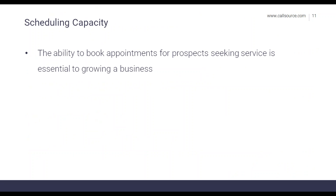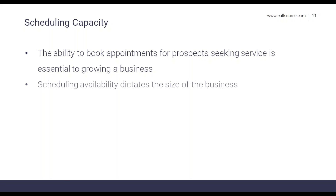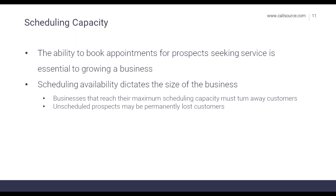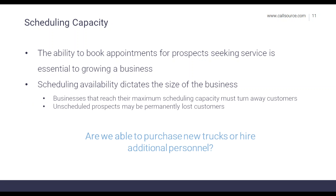Scheduling capacity is the ability to book appointments for prospects or customers seeking service, and it's essential to growing a business — scheduling availability essentially determines or limits the size of your business. Businesses that reach their maximum scheduling capacity must turn away customers, which allows the luxury of being selective with which appointments you take; however, unscheduled prospects may be permanently lost customers. If you are having a scheduling capacity issue, consider whether you can purchase new trucks or hire additional personnel to accommodate more prospective clients.